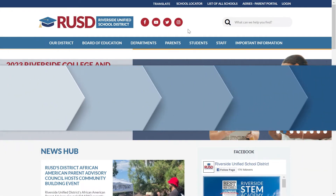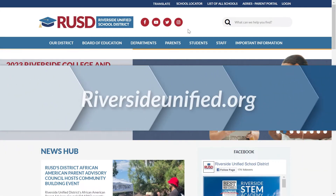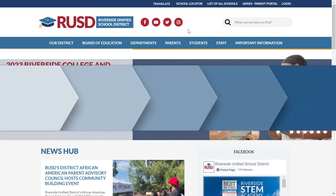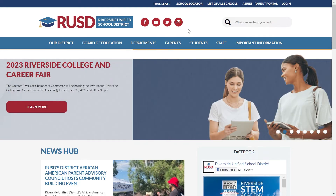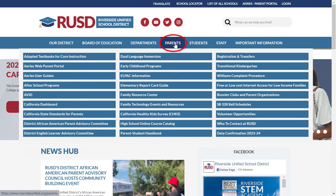To get started, navigate to riversideunified.org and click on the Parents link. From there, choose ARIES Web Parent Portal from the list.